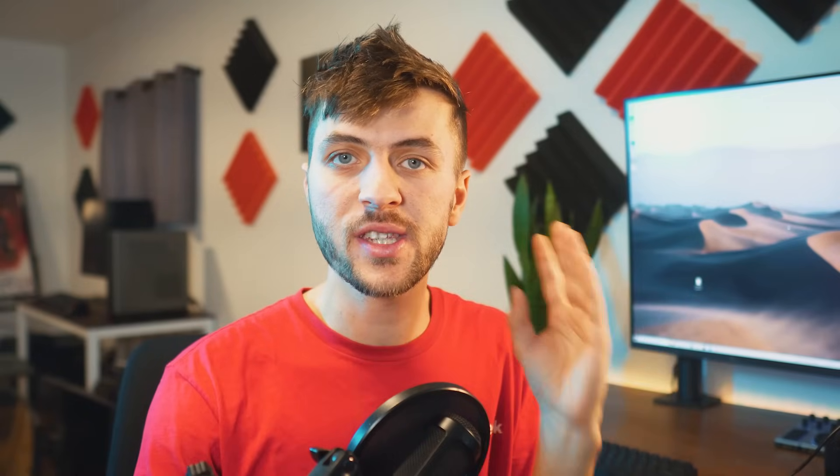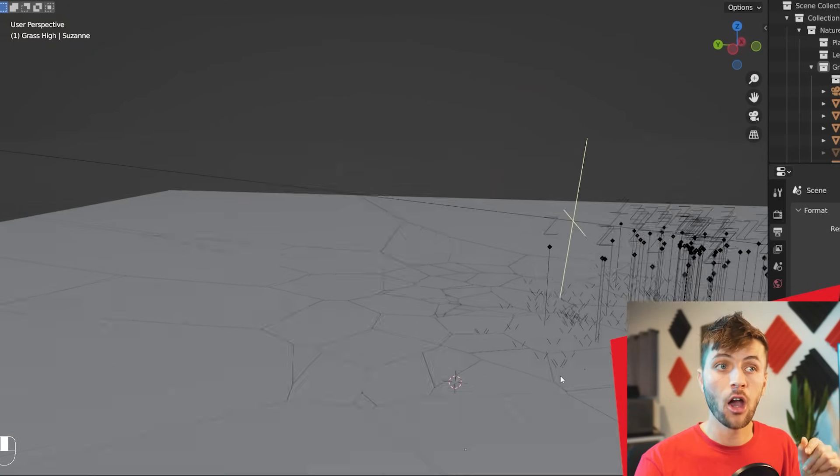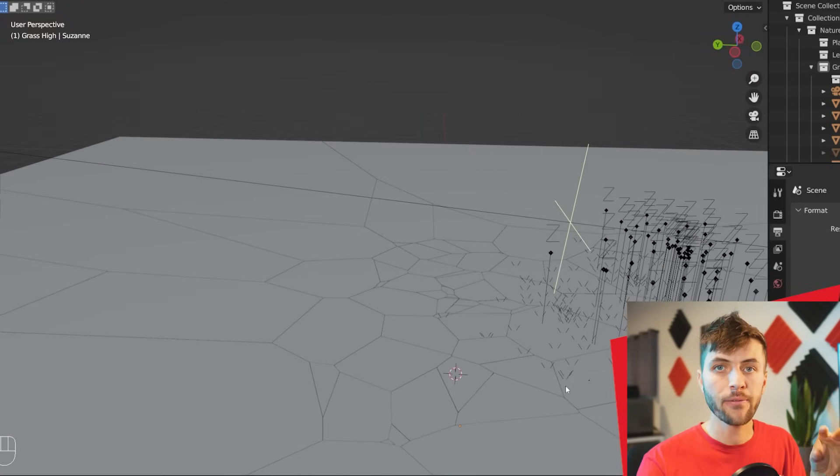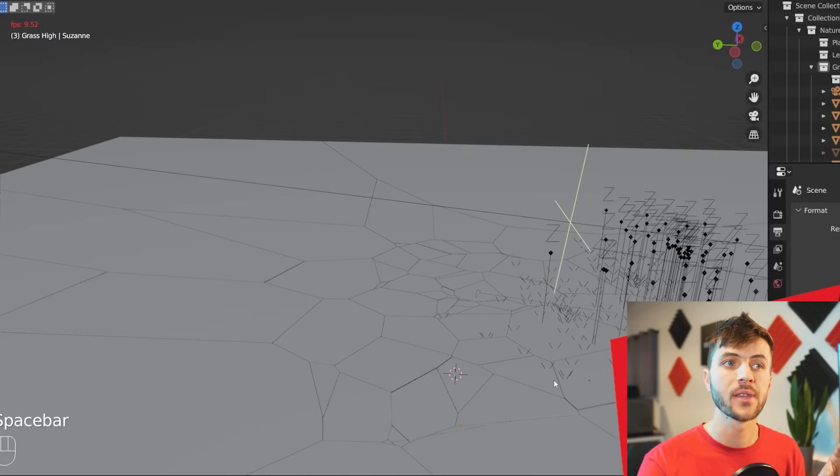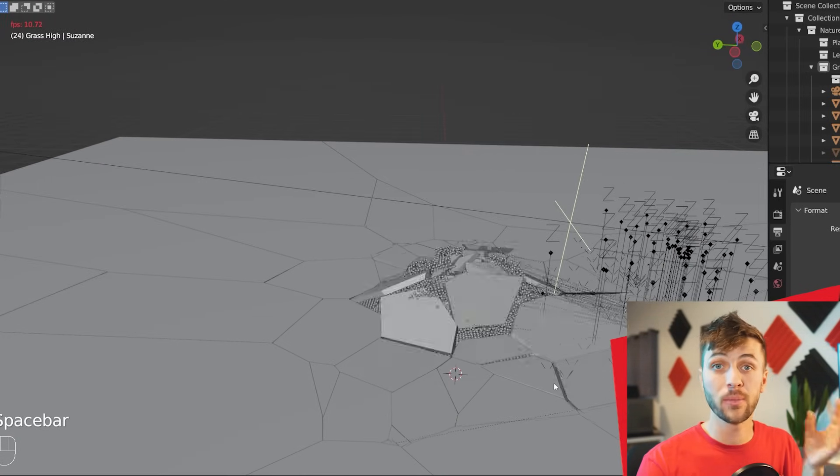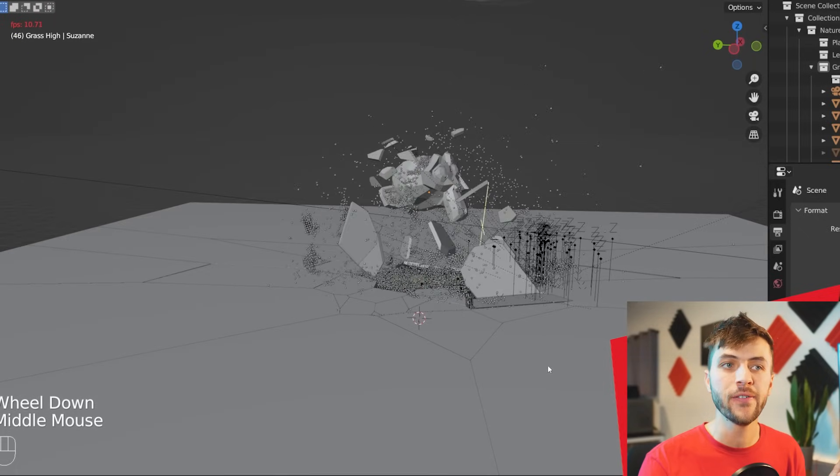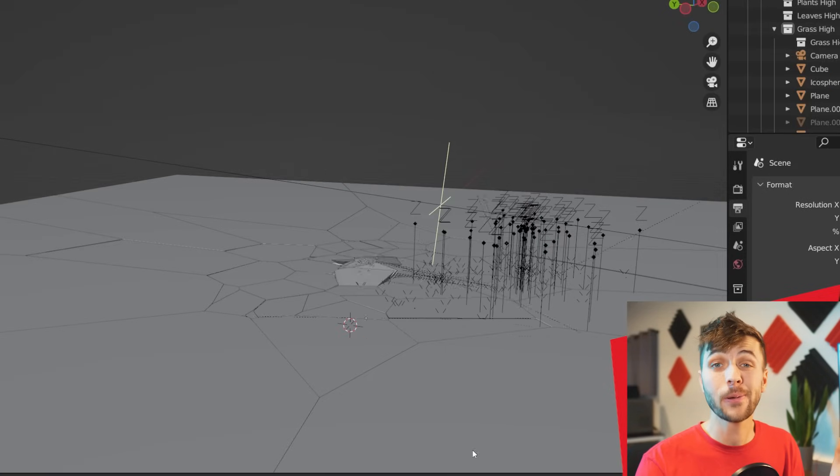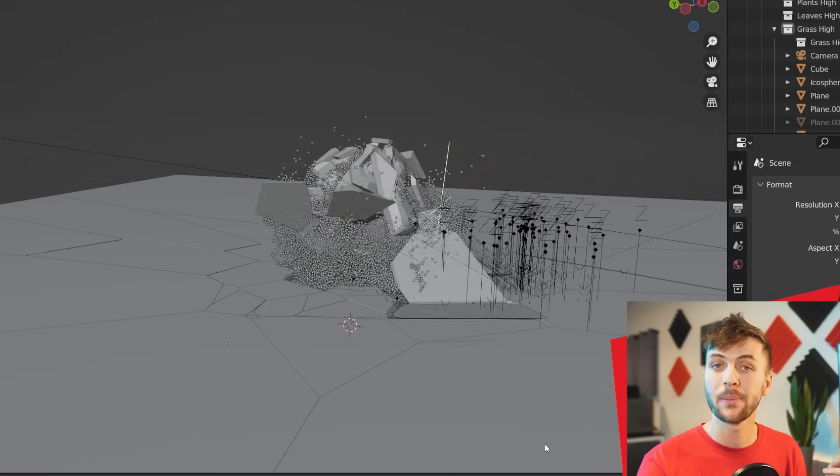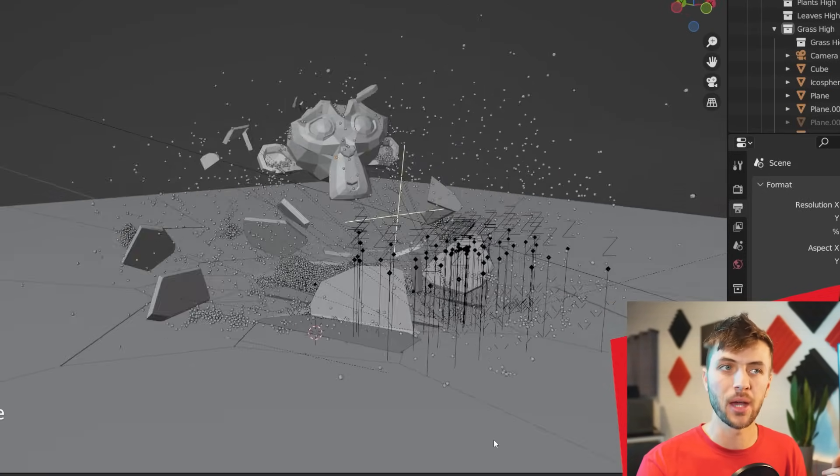Now as a bonus tip, you can use this method in combination with our second method, having the molecular particles as a ground plane underneath a cell-fractured surface. And when you set up an object as a collider for the molecular add-on, as well as the rigid body physics, you can get some pretty cool results bursting through both of these layers combined.